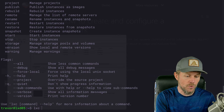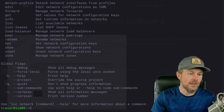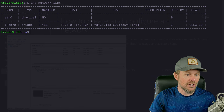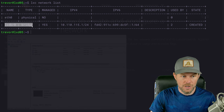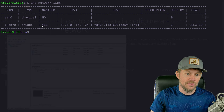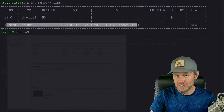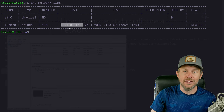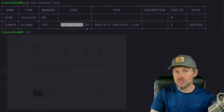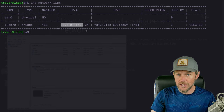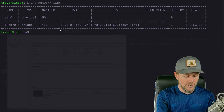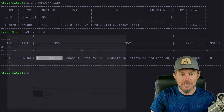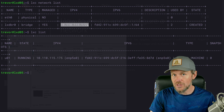Now we're going to inspect the network that was created when we ran LXD init. There is a network subcommand for LXC, so we do LXC network list to see the currently configured networks. We've got our physical network interface ETH0, and the bridge network called LXD BR0 — a virtual network managed by LXD itself. The CIDR block allocated to this virtual network is 10.110.115.1/24. Running LXC list shows our VM has IP address 10.110.115.175, which falls within that CIDR block.